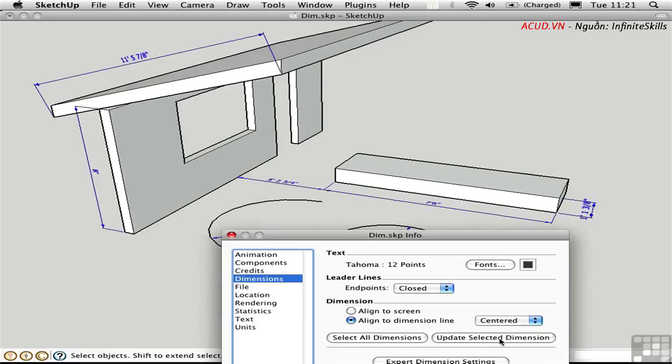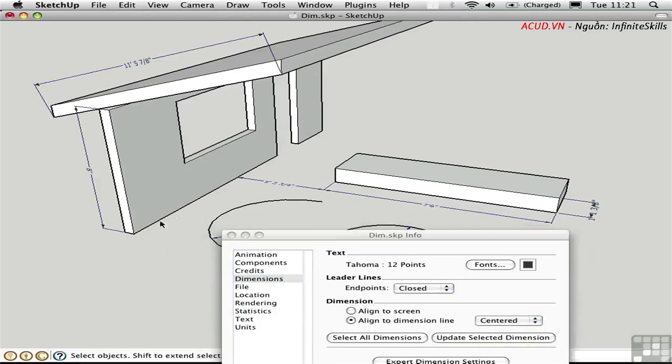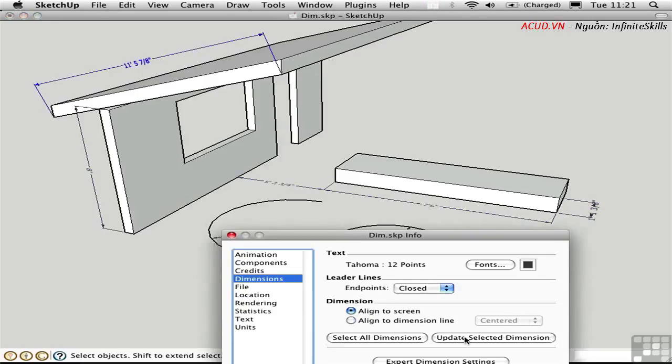If you want to have an exception on one particular dimension, you can select it, make some type of change, and update.